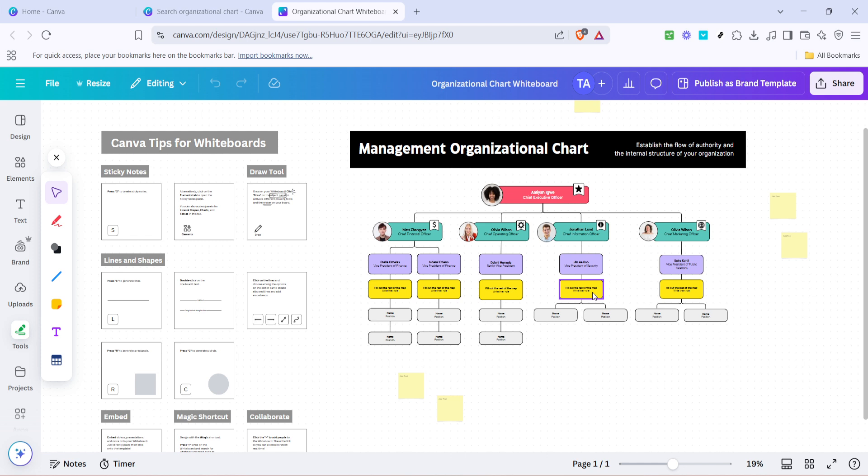In the editor, start by editing the names and positions within the chart. Click on the text boxes to type in your team members' names and their respective roles. This part is crucial because an accurate reflection of your team structure allows everyone to understand the roles clearly.